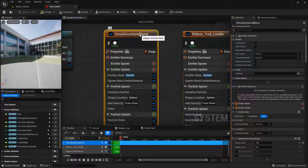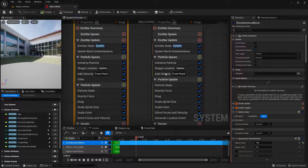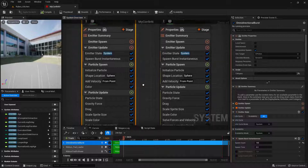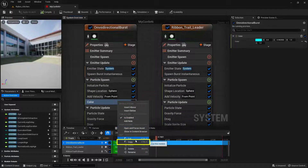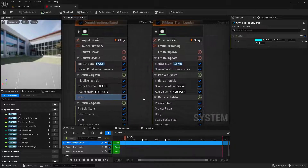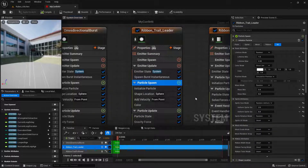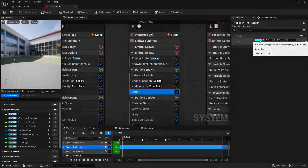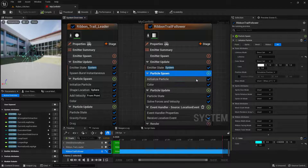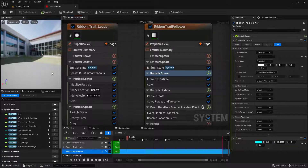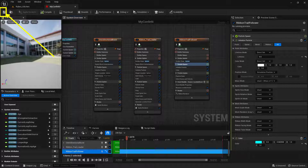Now we want to apply that same color to each of the other two emitters. We can copy and paste the module rather than repeating the process. Inside the omnidirectional burst, select the color module, right click on it, and choose Copy. Over in the ribbon trail leader, select the Particle Spawn, right click, and choose Paste — the color module is now pasted in. Do the same on the ribbon trail follower: select Particle Spawn, right click, and choose Paste. Now everything is the same exact color. Make sure to save by clicking the save button in the top left corner.